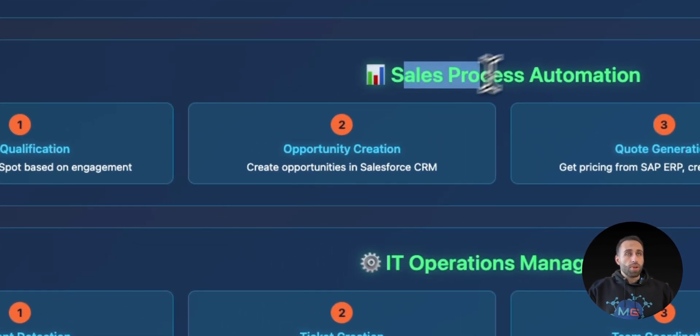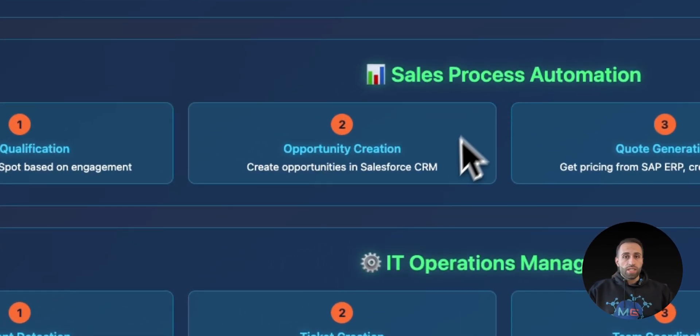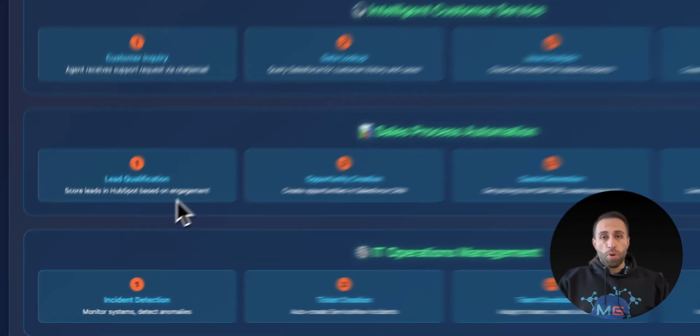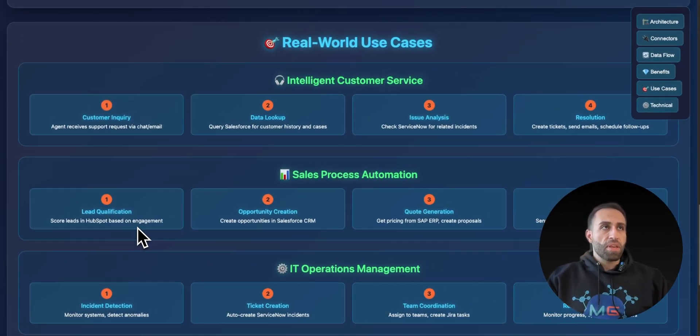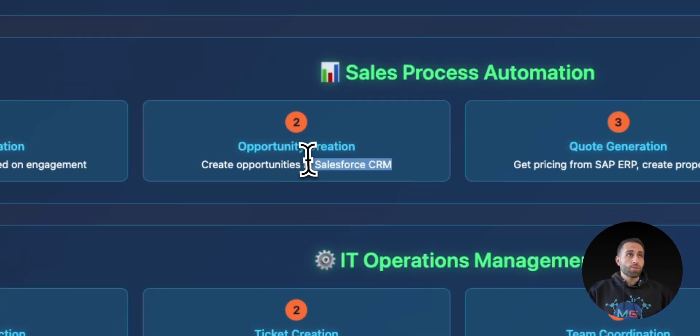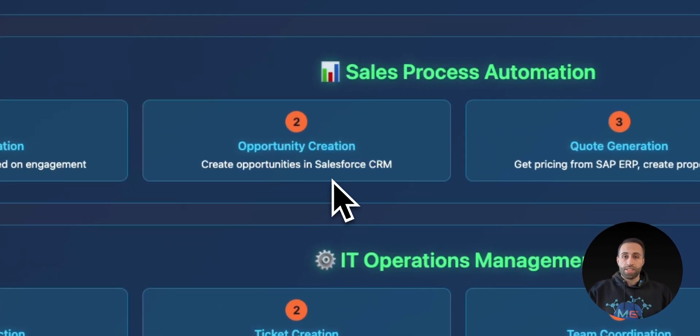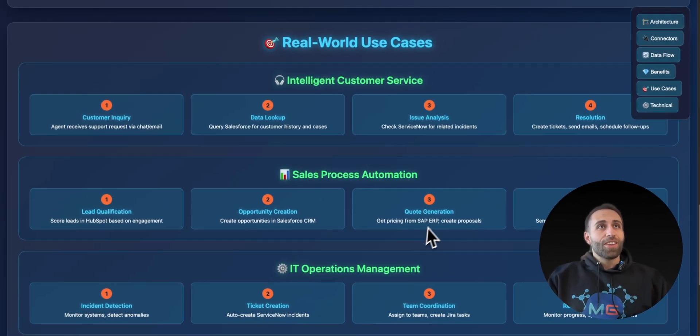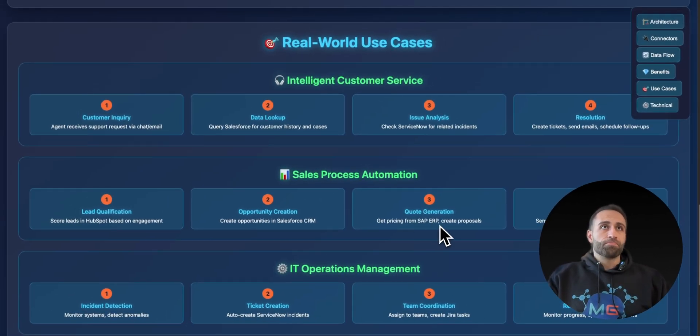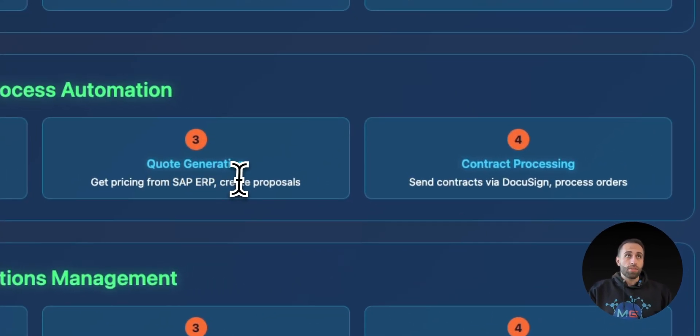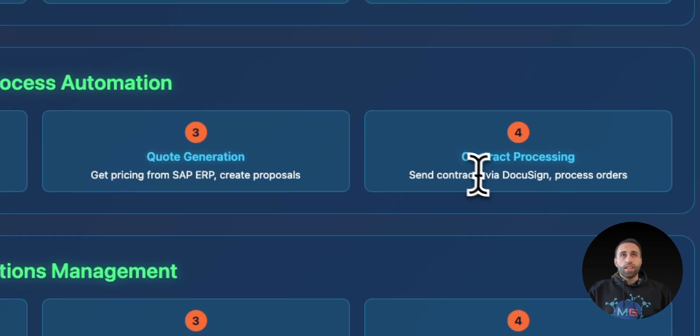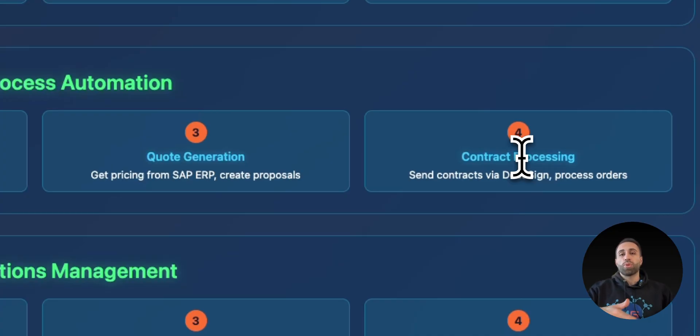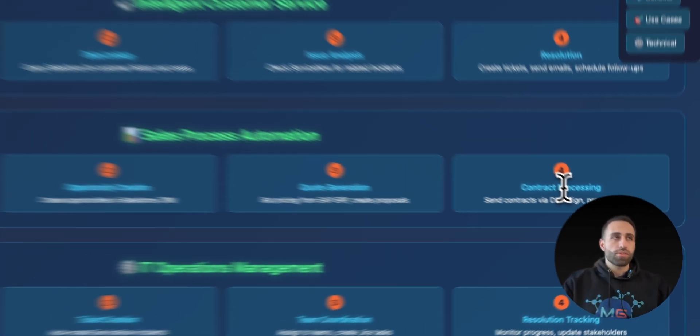Same thing for sales processes. Let's say you want to connect to HubSpot to identify best leads, and then you found a lead, then you want to create an opportunity in Salesforce. Good news, HubSpot and Salesforce, they have connectors in this service. And then you need to maybe create a proposal or draft. You then need to connect to some database services like SAP, which is also supported. And then you might need to send it as an email or a DocuSign for contract processing. Still, it is supported in these connectors.